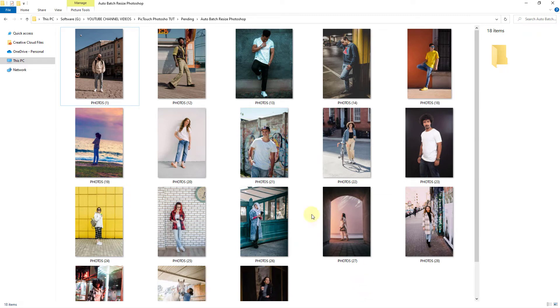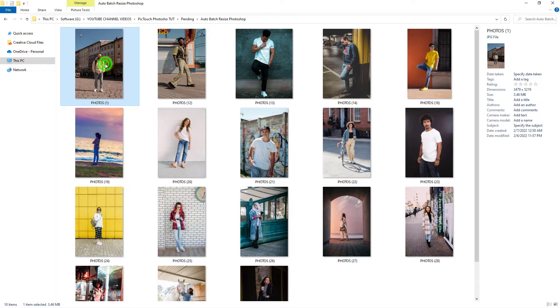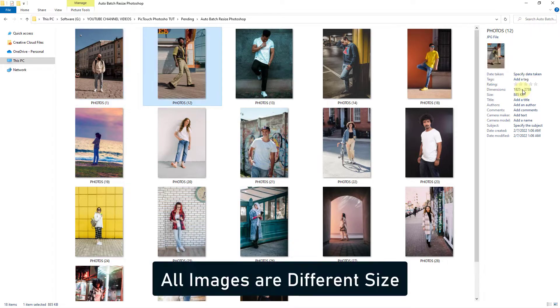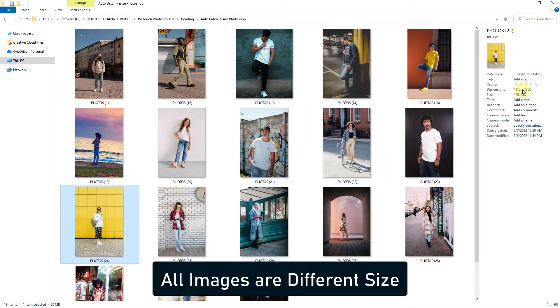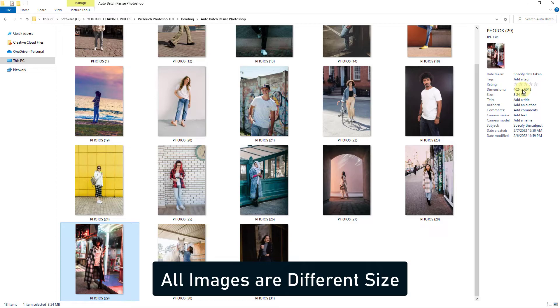Today we will learn how to best resize photos in Photoshop. Here you can see all images are different dimensions. Tip 1.